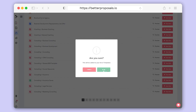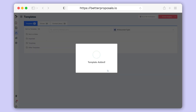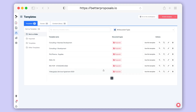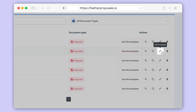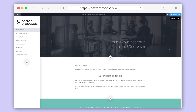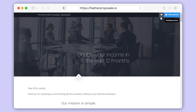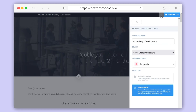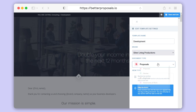Head back to All Templates and click the edit icon on the right-hand side of the template that you want to work with. You'll then be taken to the template editor. You may want to rename your template — to access the template settings, click the settings cog in the top right of the editor. Here you'll be able to rename your template, assign a document type, and also change the viewing mode.